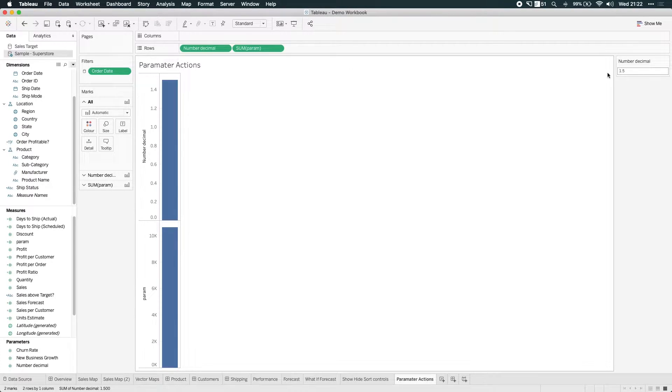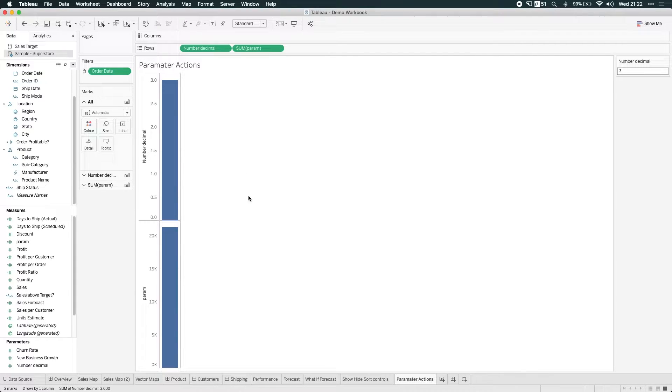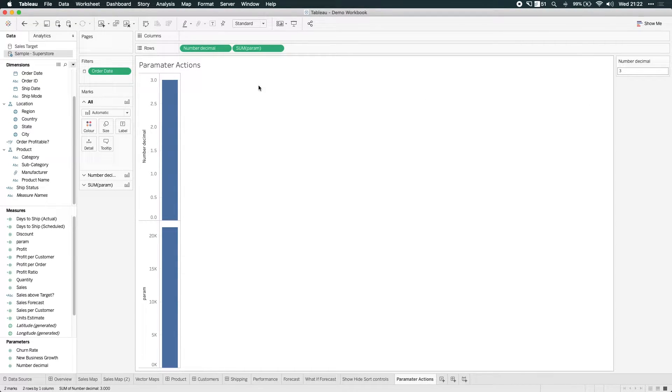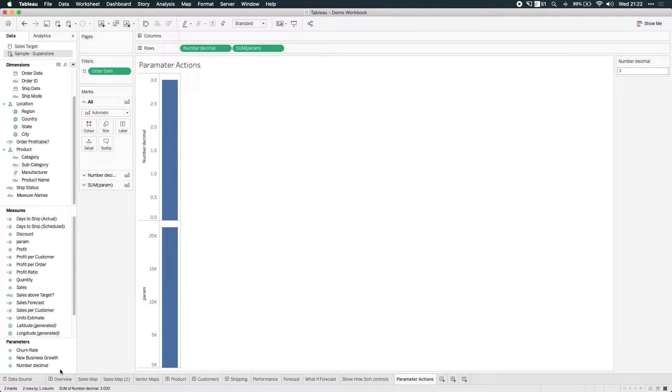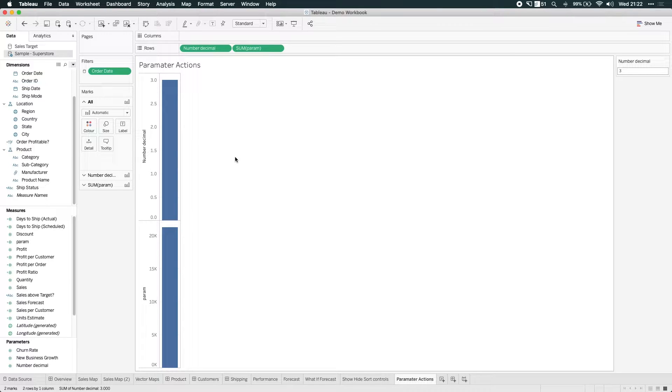If I change this number here to let's say 3, then my numbers change. You can see those two changing. So that's a very brief introduction to parameters. You can create lots of different ones with dates, booleans. There's a whole range of things you can do. But where it gets really powerful is when the user can actually change the parameter using something in the visualization.